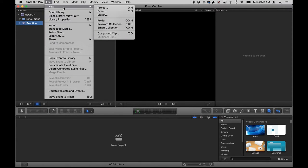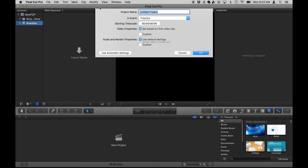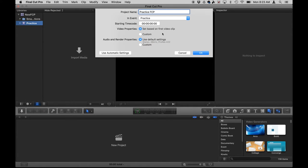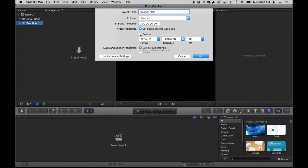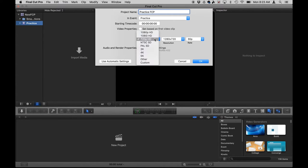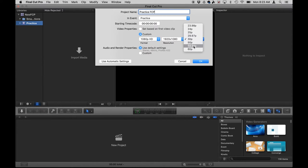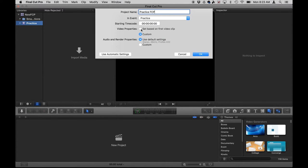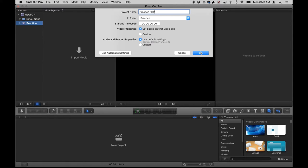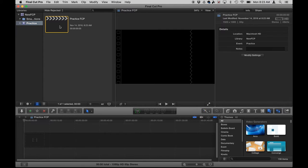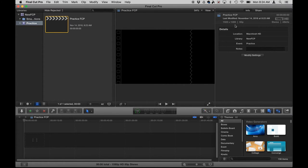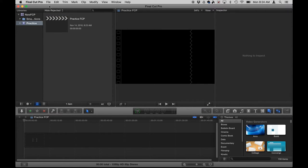Then I'm going to go to new project. I'm going to call this practice FCP. And then I'm going to leave all of this stuff as it is set based on first video clip because I know the video footage that I'm working with is high quality HD. However, if I'm not certain of what the quality is or I don't like the quality in its original form, I can click on custom and I can change that to HD. I can change the rates of frames per second. But for now, I'm going to keep it as set as first video clip. Then hit okay. So here is my project. It's under practice. It's titled as such. If I click on it once, I can see the info over here about where it's saved, what type of format it's in. I can modify the settings.